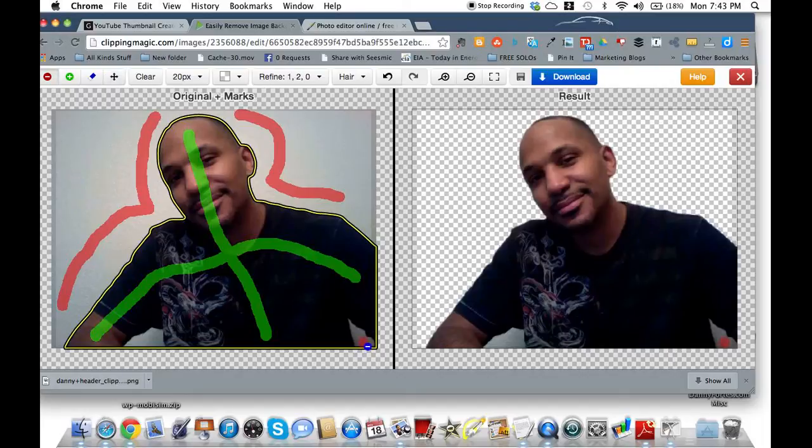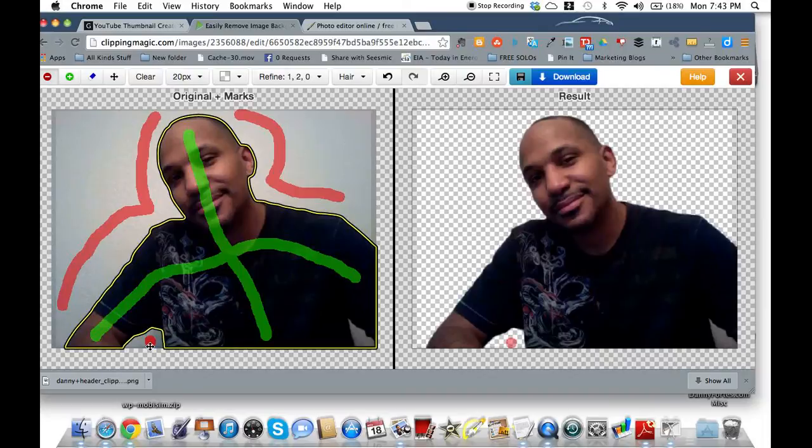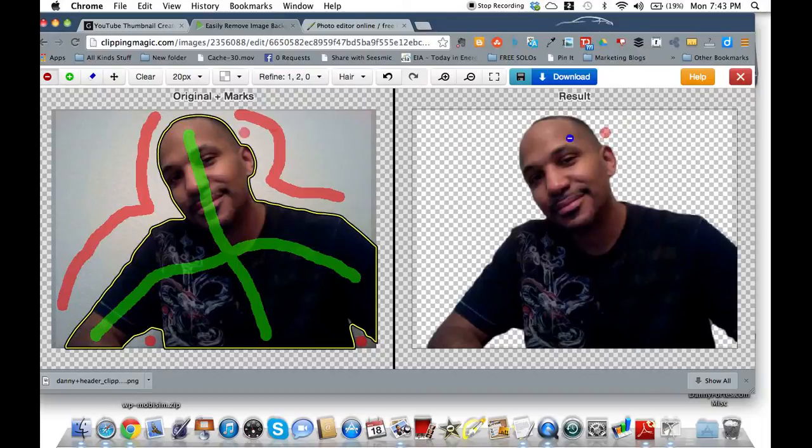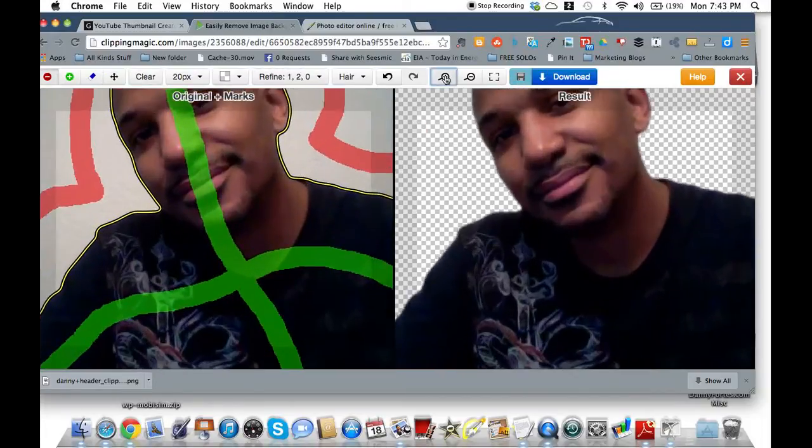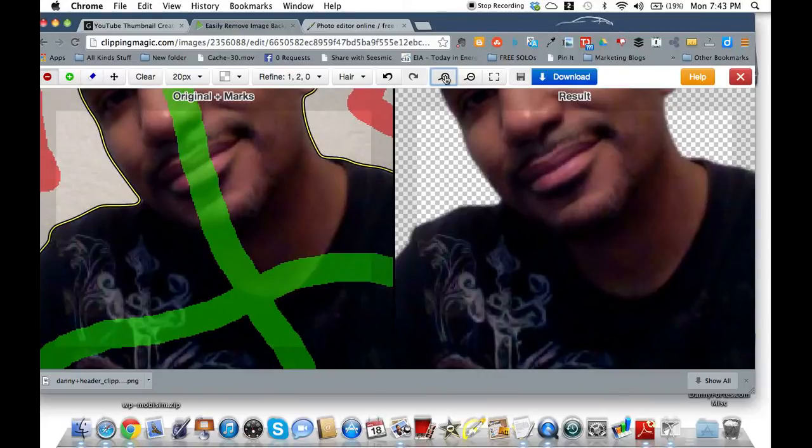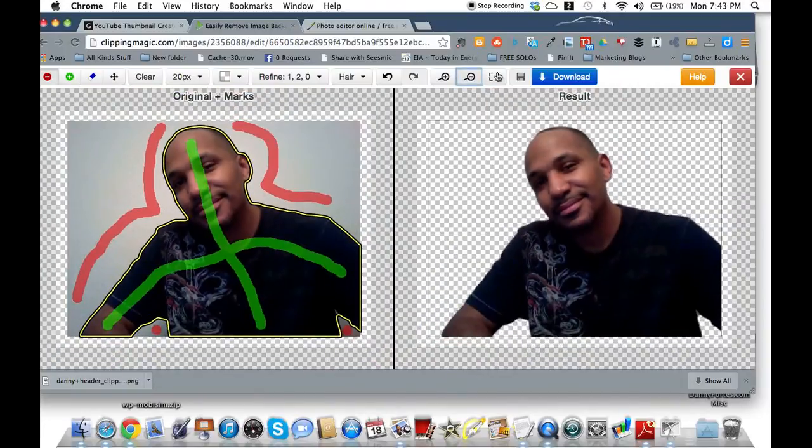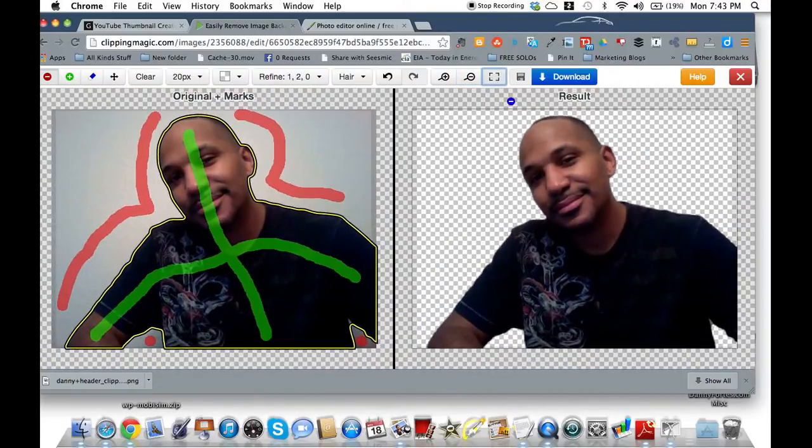So what you do is you come over here and same thing. You just click and it gets rid of that area there. And the same thing here, you just do the same thing. You click here. And as you can see, it gets rid of all the gray there. Now, one of the things you can also do is you can zoom in. You can zoom in more.